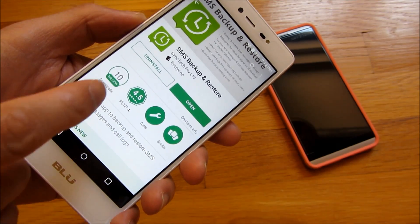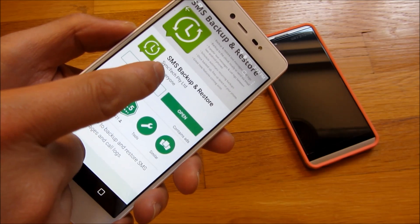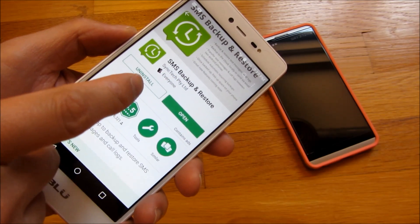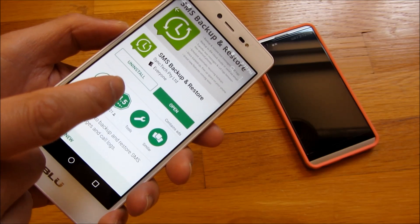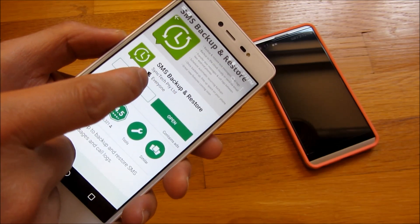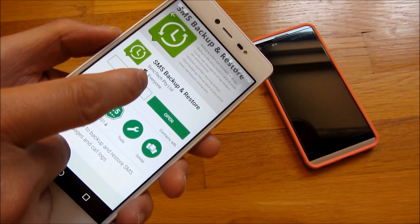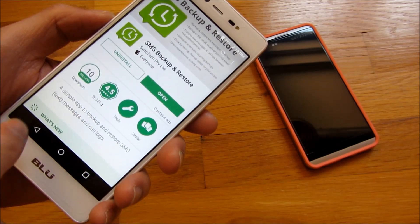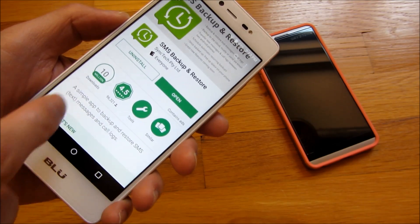So you'll notice here I have the app SMS Backup and Restore, and there's a bunch of apps named Backup and Restore, so just make sure you get the one that's by SyncTech, because this one's actually the best one, downloaded by 10 million people.